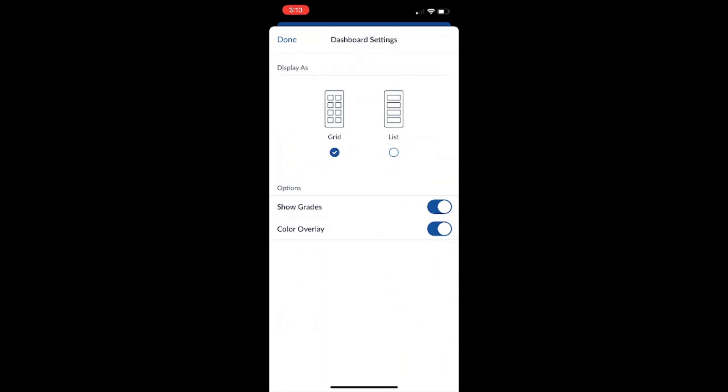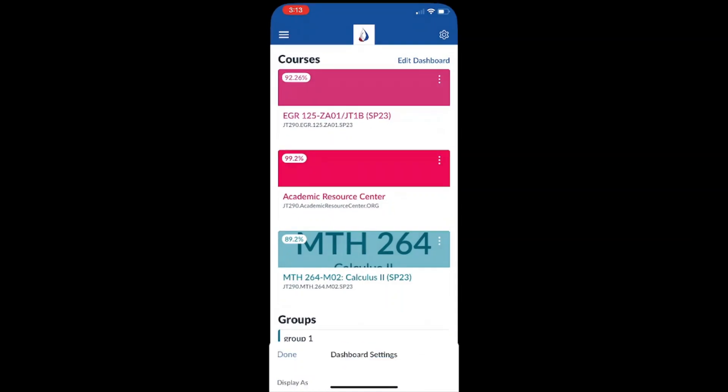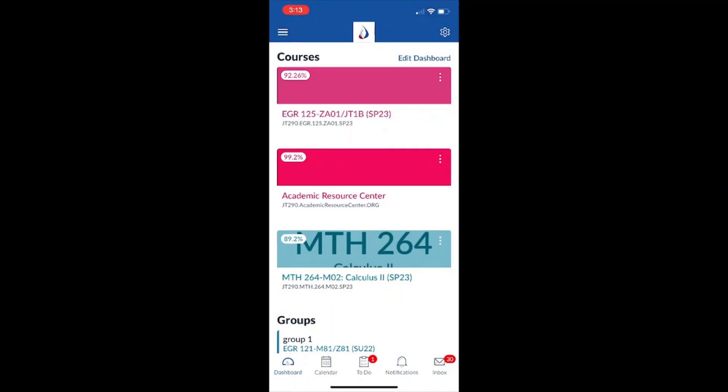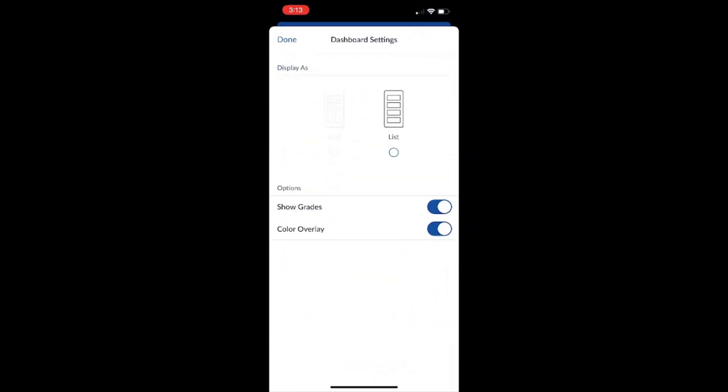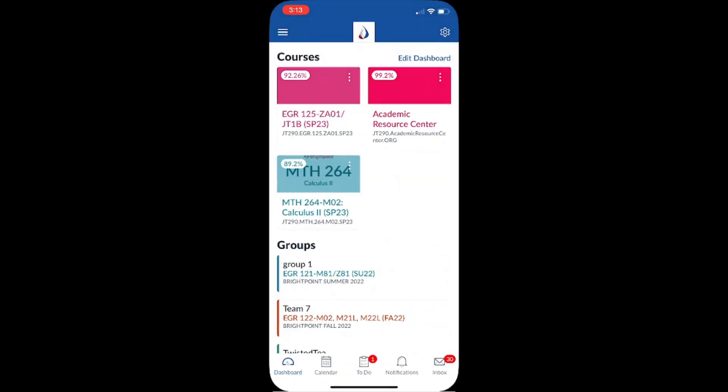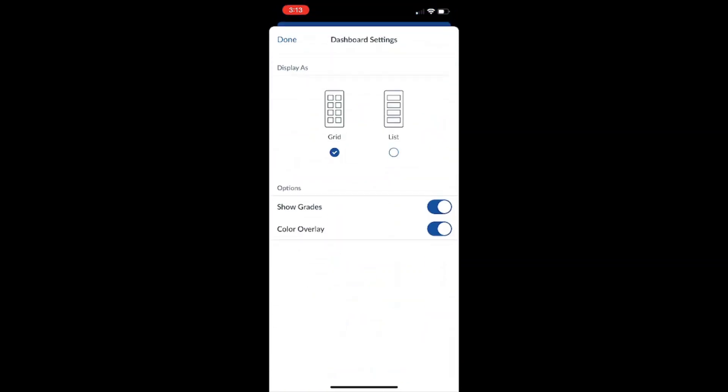As you can see here, I have the option to display my courses as a grid style or a list style. Watch what happens when I put it in list style. Here we can see all of our courses are now listed in a list style. Now I'm just going to change this back to grid style. See now it's in a grid style.